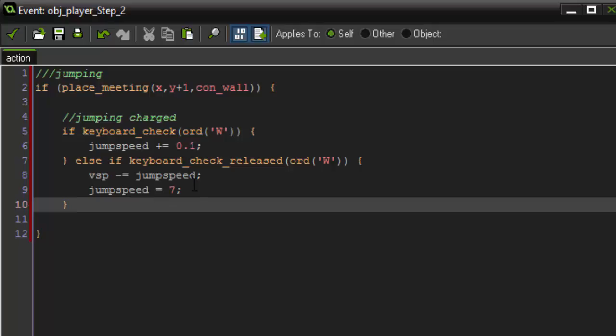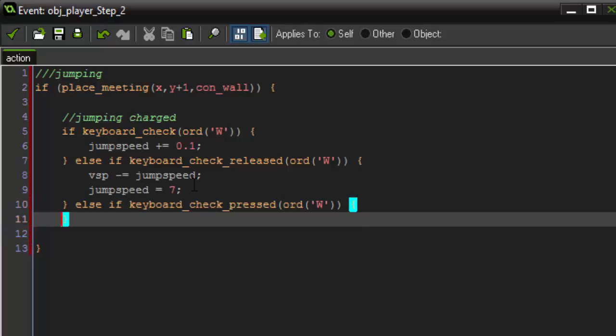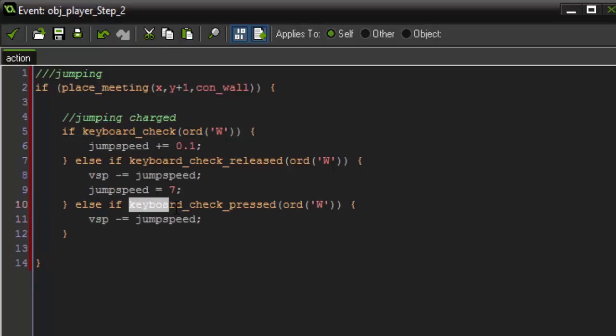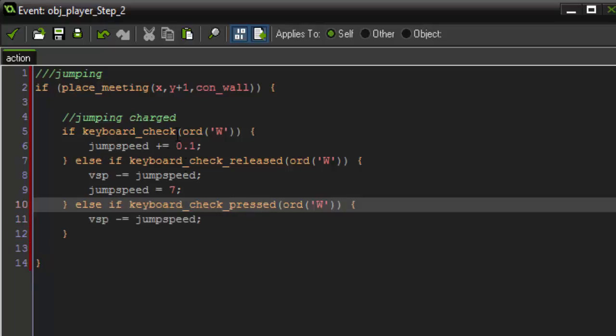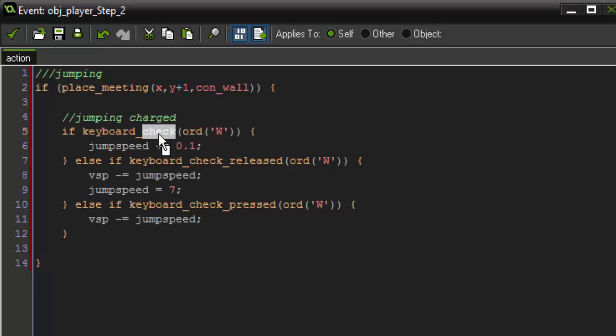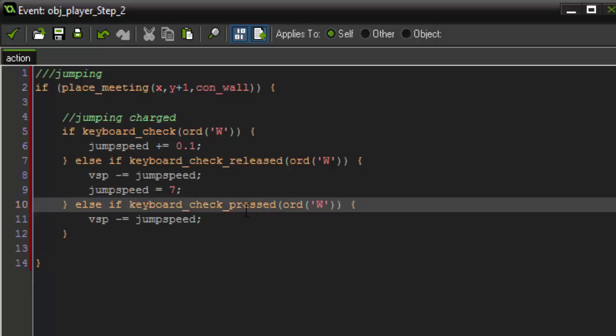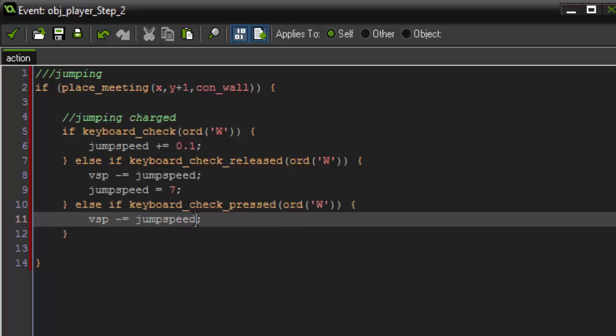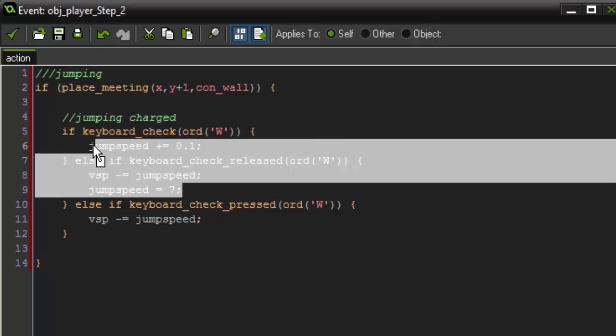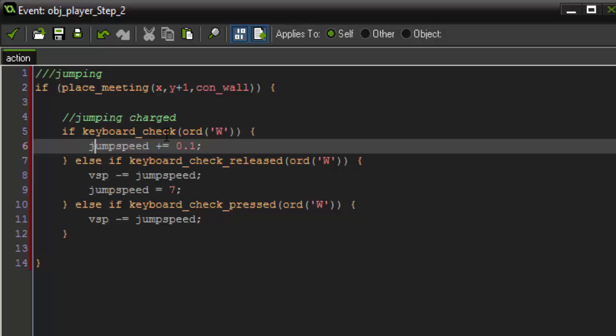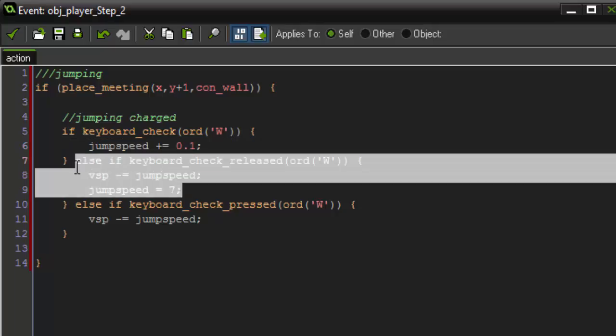So the last thing we have to do is add a normal jump. So if the player doesn't hold down the jump key and just wants to do a normal jump, we are going to say else if keyboard check pressed, ord w. And all we're going to do in here is v speed minus equals jump speed. So we're just getting a normal jump. So for this one, we're checking keyboard check pressed because this one checks to see if it's being pressed and held, whereas this one just checks to see if it's pressed a single time. So if it's pressed a single time, we are going to do a normal jump. For a charged jump, we're going to check to see if it's being pressed. And if it is being pressed constantly, we're going to add to jump speed. And as soon as it's released, we're going to have our charged jump.